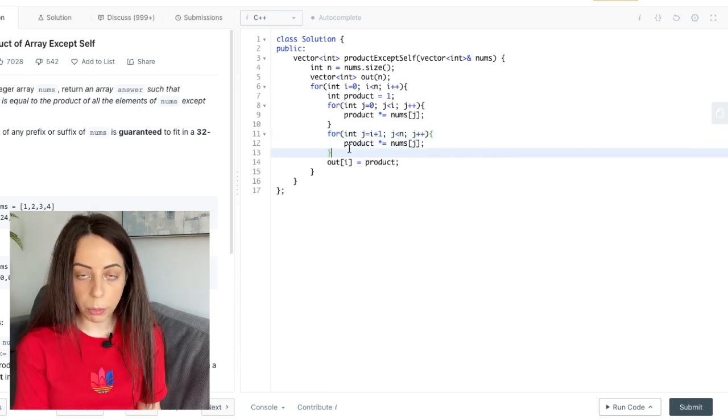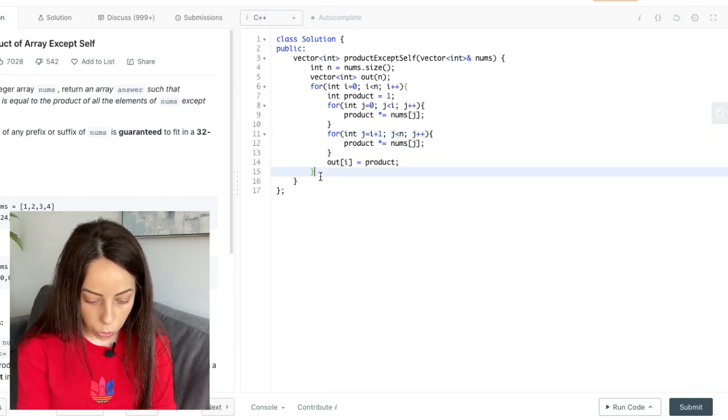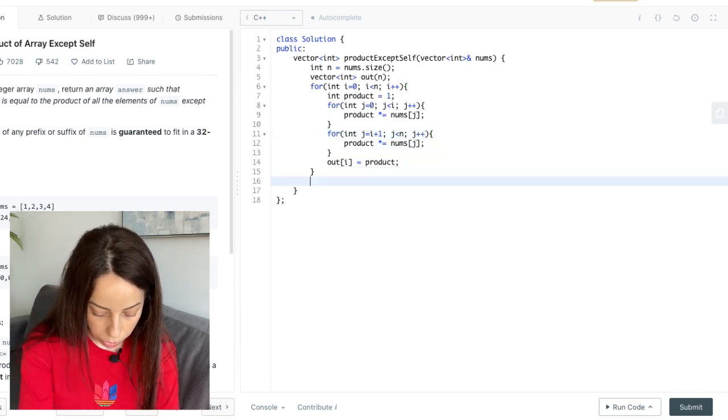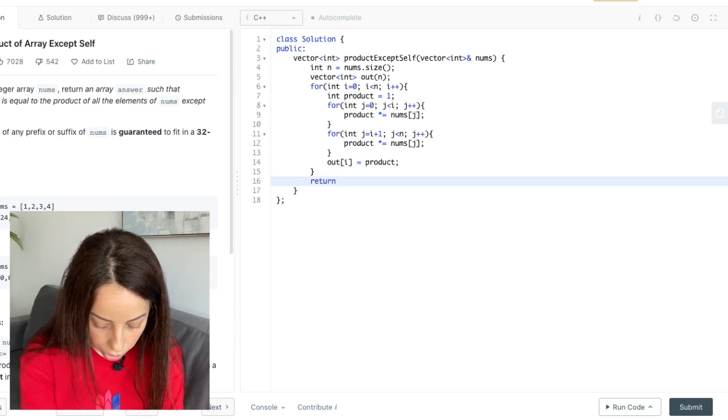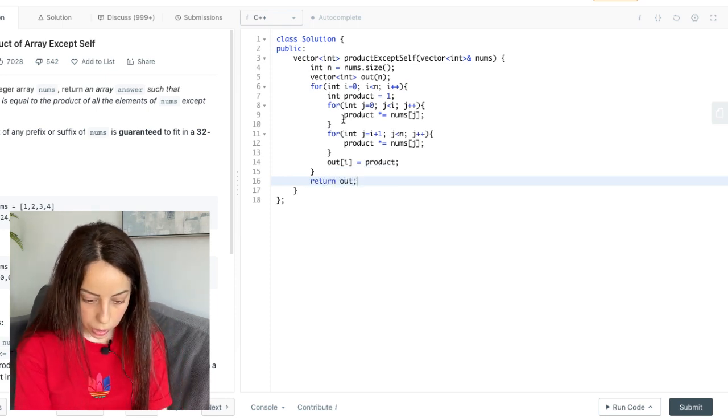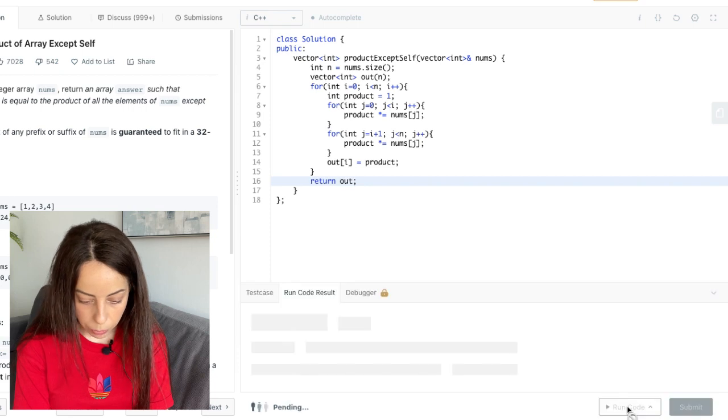So let's also obviously return the output. And let's try this. Okay so it works.